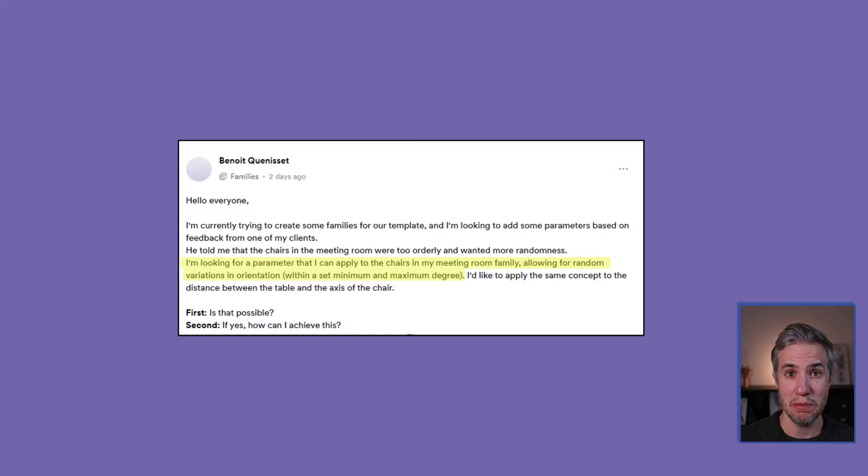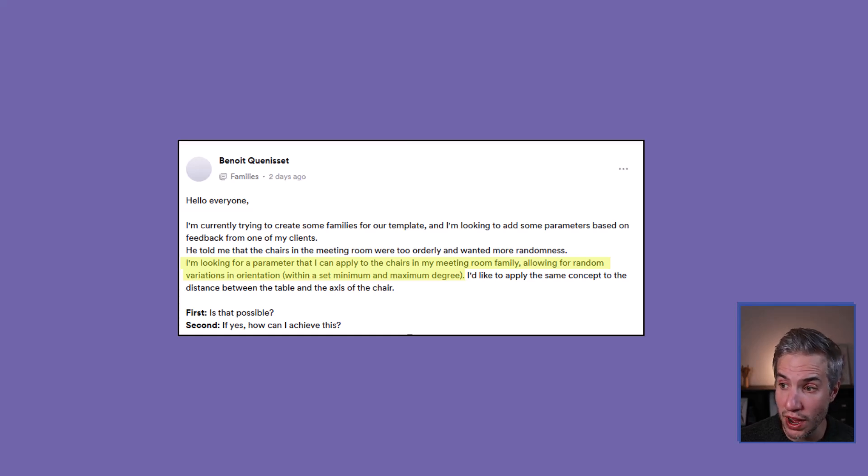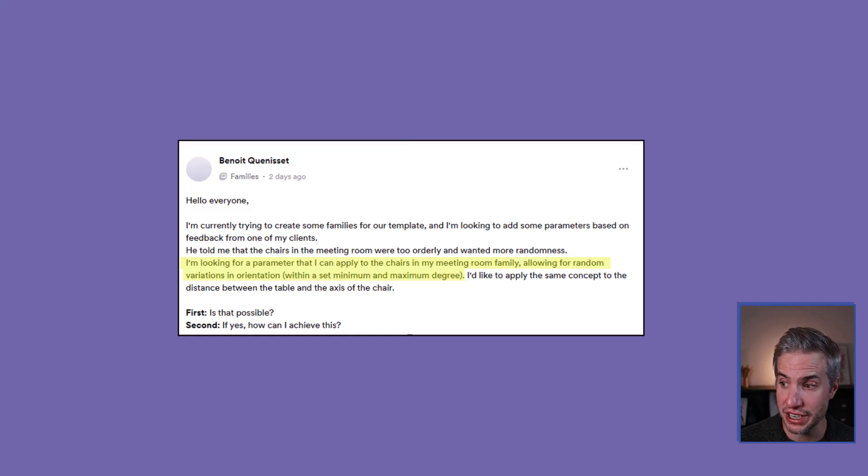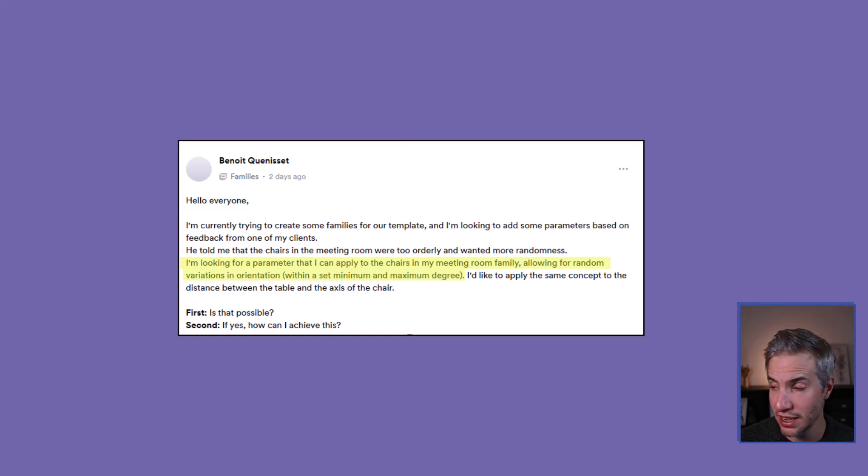Hello everybody, this is Nick from Bempure, and today we're answering a question from a member of the Bempure community. It is Benoit Cunisset, and he's asking: I'm looking for a parameter that I can apply to the chairs in my meeting room family, allowing for random variations in orientation within a set minimum and maximum degree.